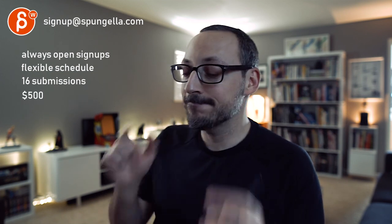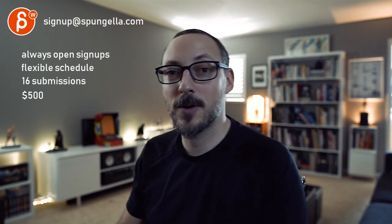All right. There's an email. You can sign up. You can start whenever you want. You can submit whenever you want. You get 16 submissions. Either way, a like and subscribe would be awesome. All right. Thank you.